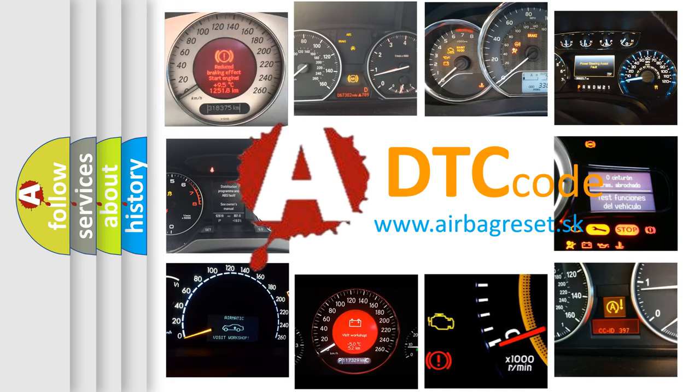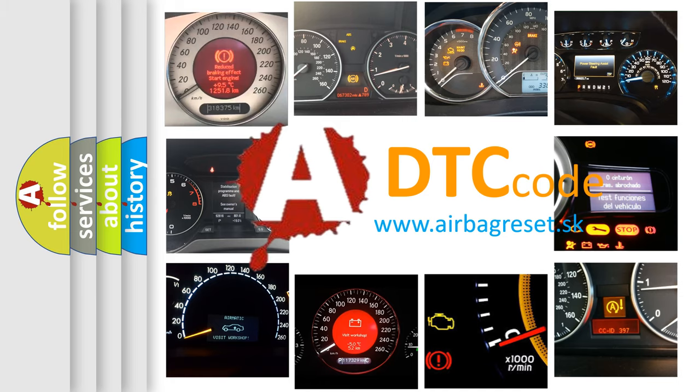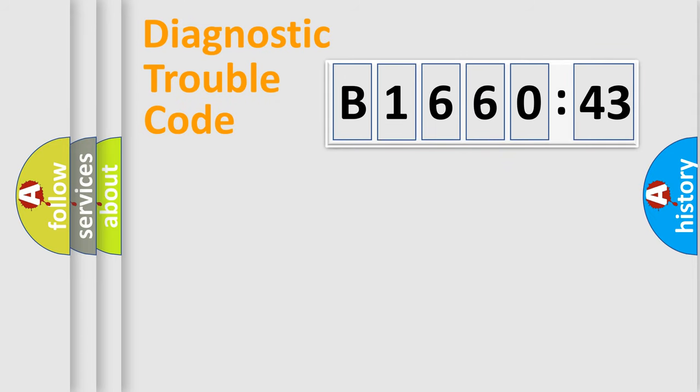What does B166043 mean, or how to correct this fault? Today we will find answers to these questions together. Let's do this.